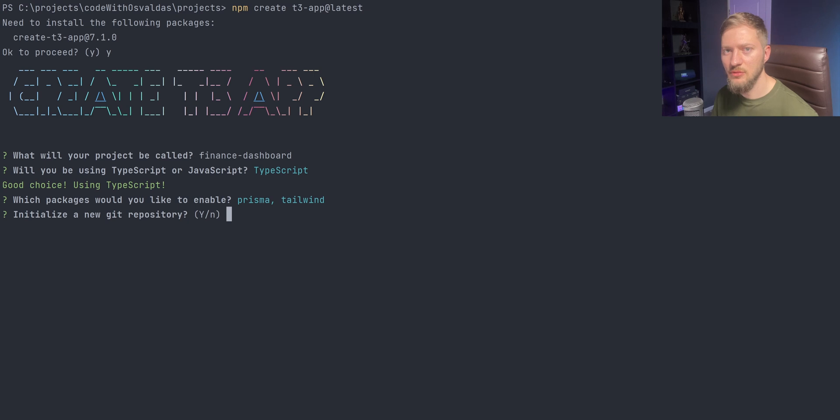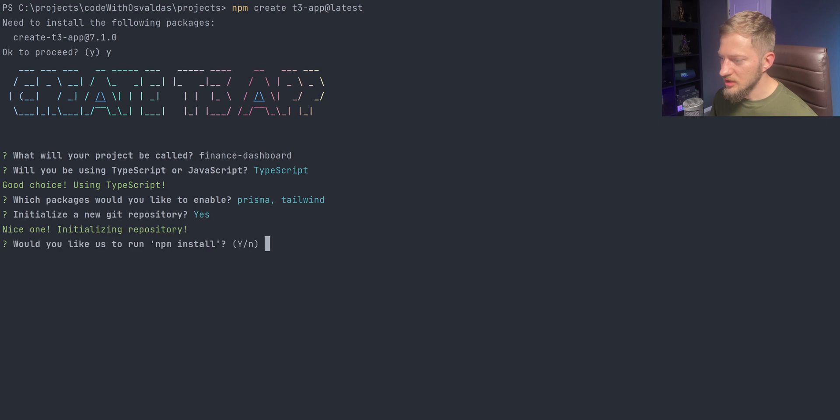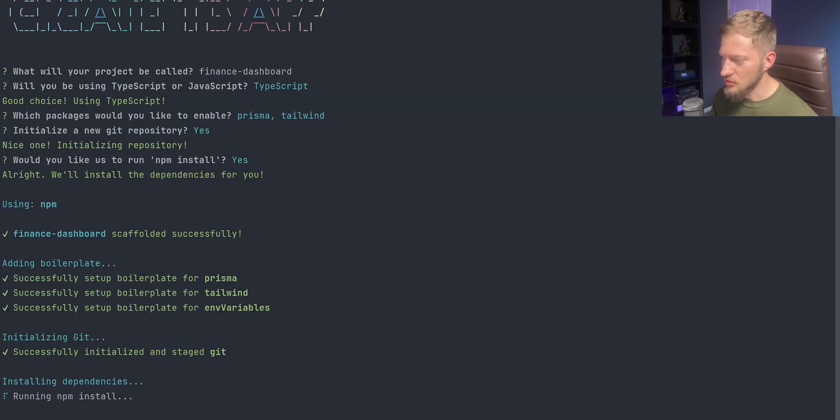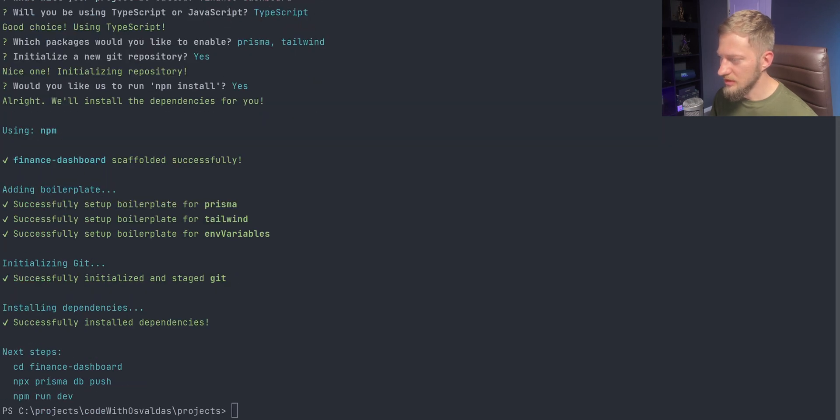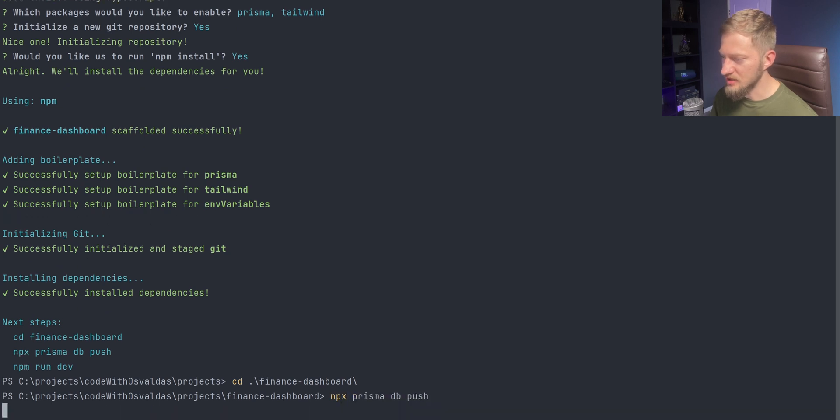Instead of NextAuth, we will be using Auth0, but more about that in the future videos. After initializing the git repository and running npm install, we will create our SQLite database using npx prisma db push command.